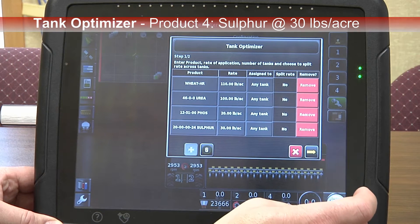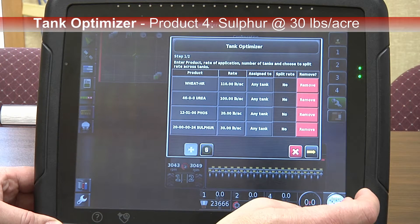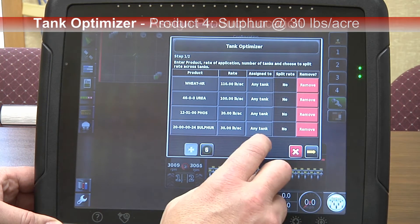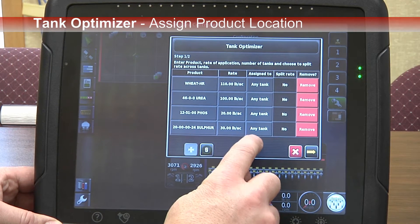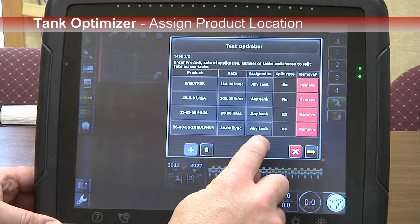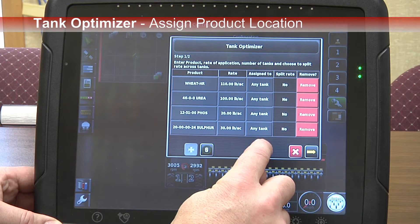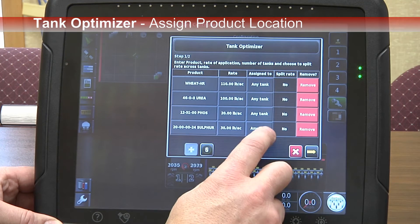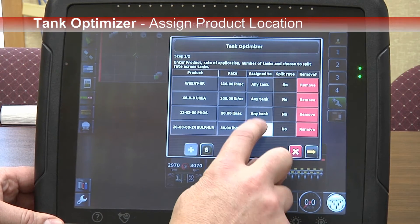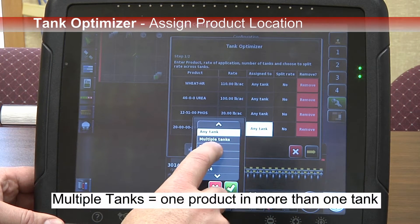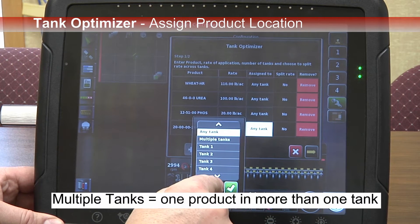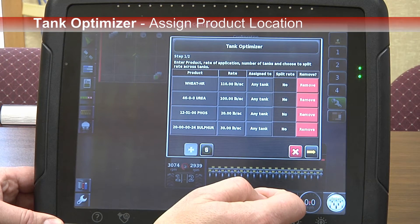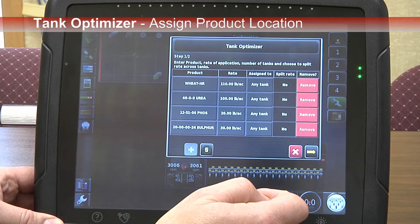We've got our Saddle Tank turned off, so we'll use the four main compartments or four main metering augers on the Cedar. You can also choose how to assign the Tank. I'm leaving it now at any Tank, which allows the Configurator to choose any of the Tanks to apply the products and give us a maximum number of options. We can choose multiple Tanks, or we can specify Tanks 1, 2, 3, or 4 for specific products.